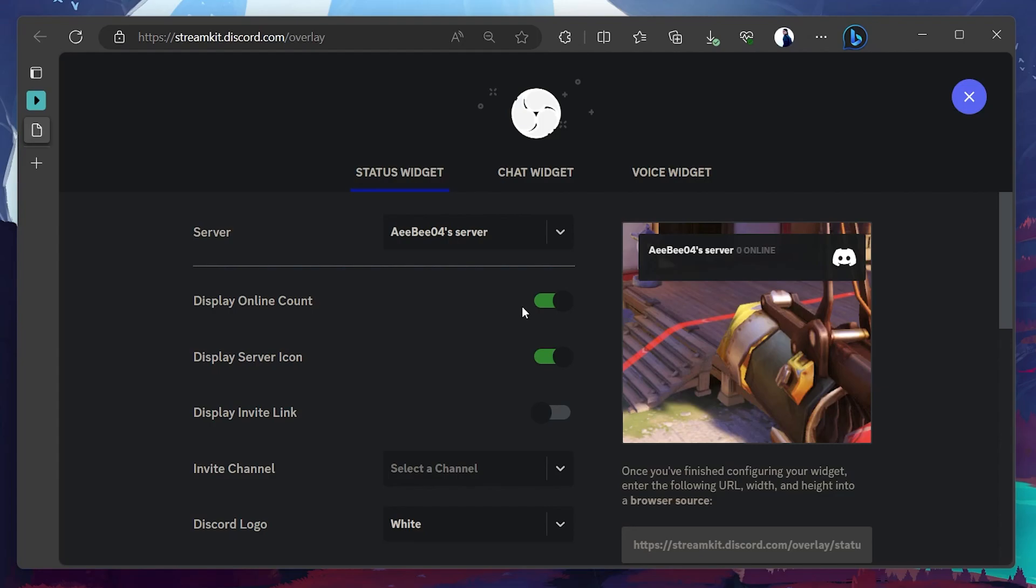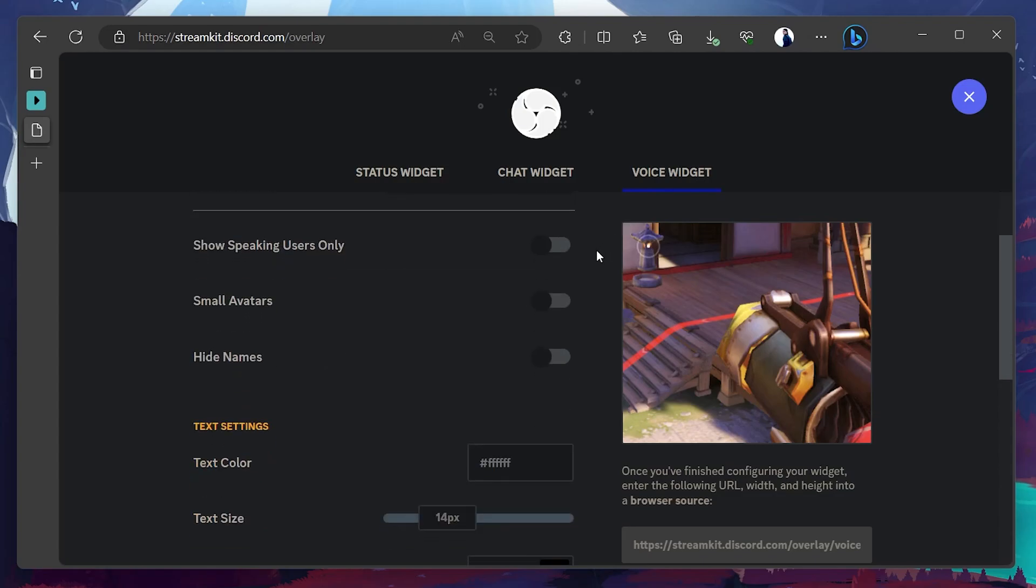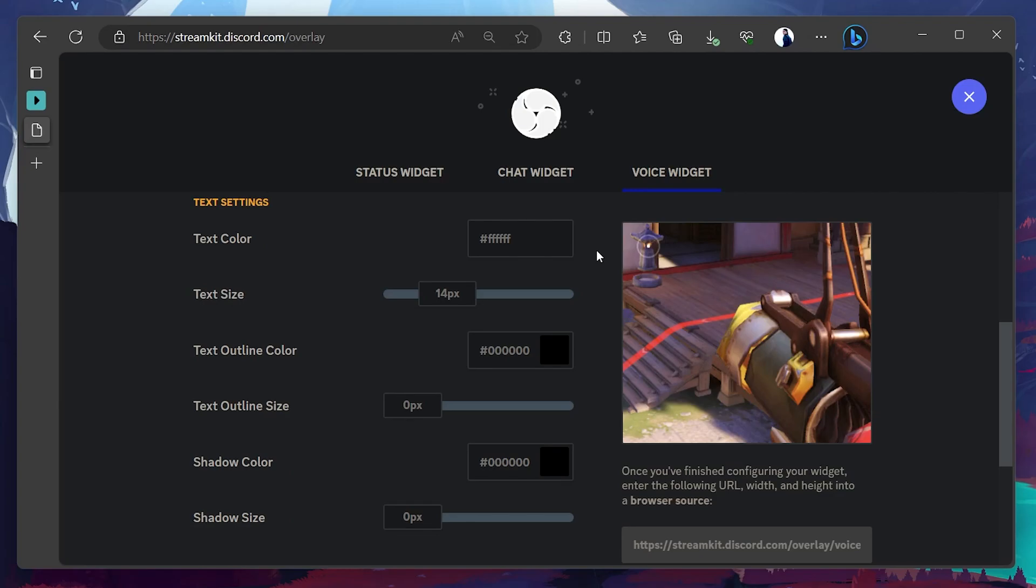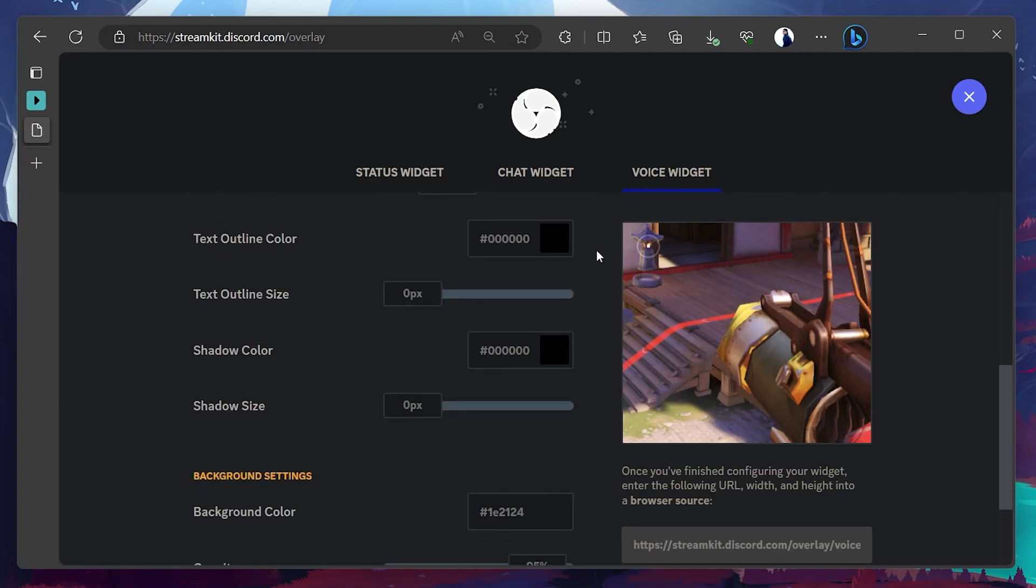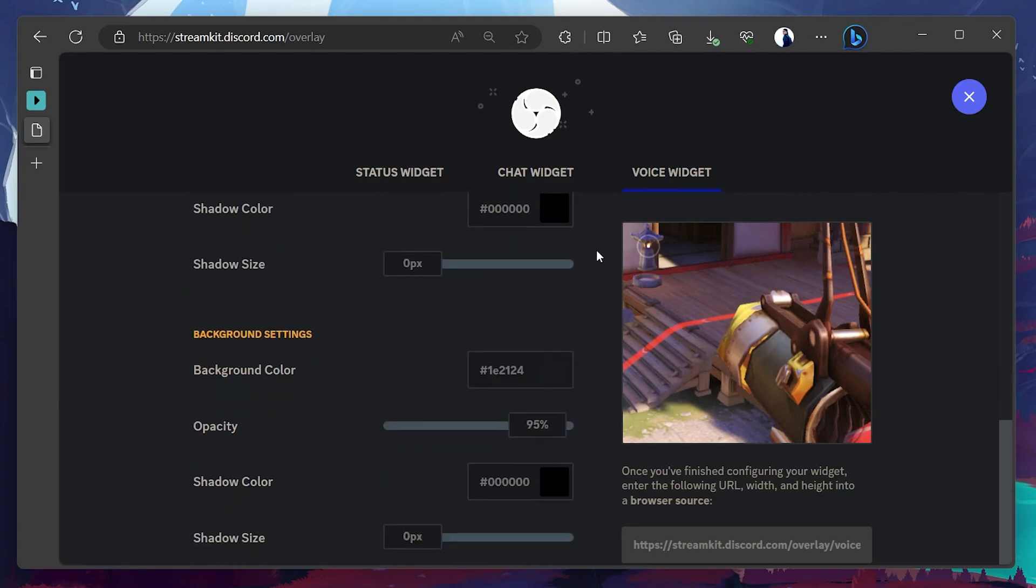With access granted, you can head back to your browser. To add the Discord audio to OBS Studio, navigate to the Voice Widgets tab. Here you will see a plethora of options to configure how your Discord audio appears in OBS Studio. Go through the settings and set your preferences.